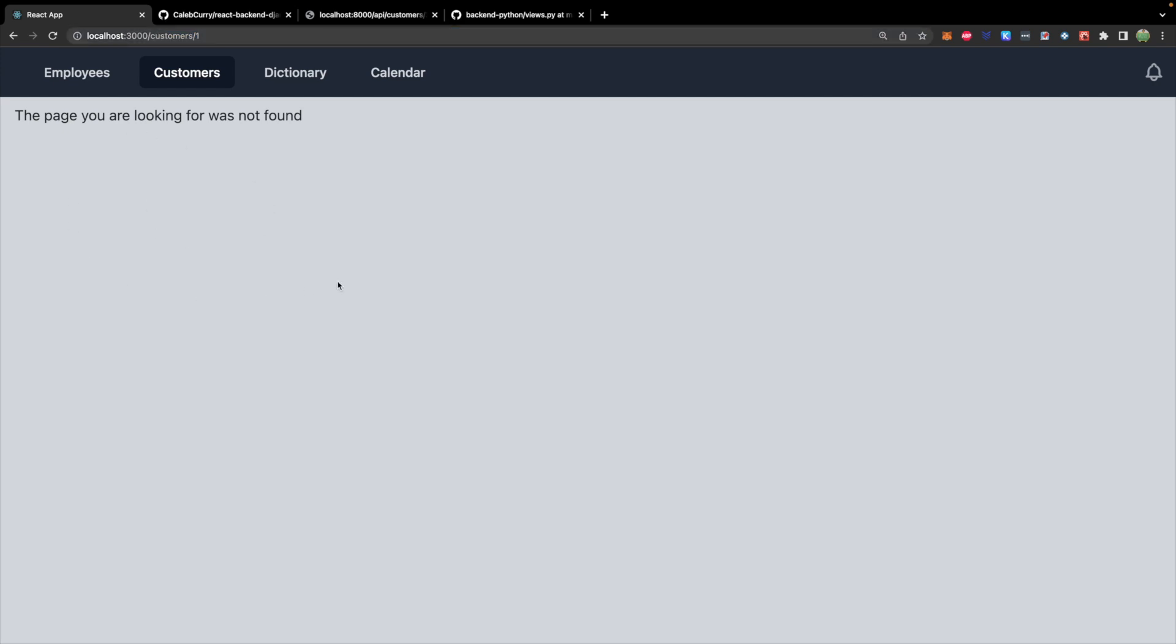We just have to define this page and that is exactly where we're going to stop this video and continue in the next one which will consume the details API and display the info on the page. Hopefully this video is helpful. Stay tuned for the next episode. Subscribe!